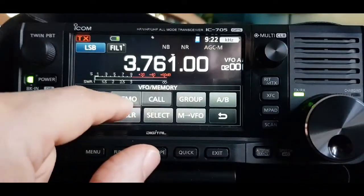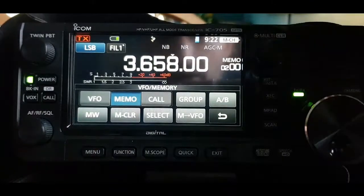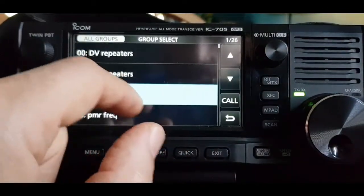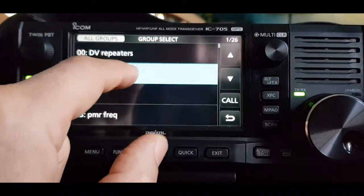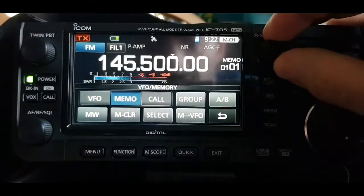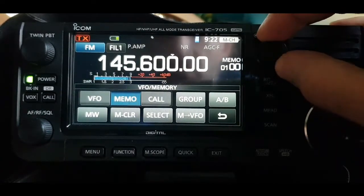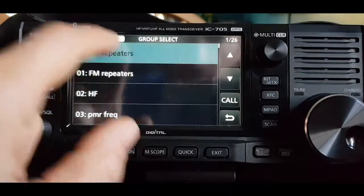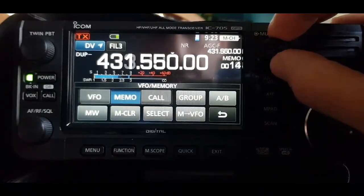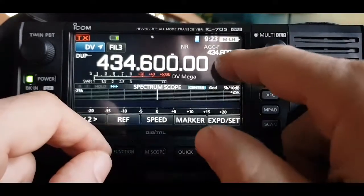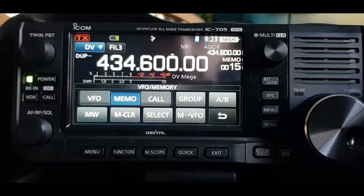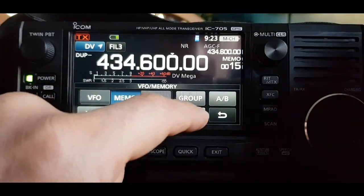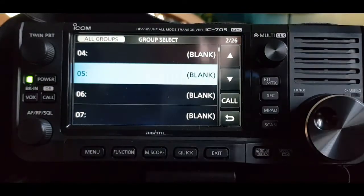The potential confusion is when you go into memory mode — you'll still be in whichever group was last active, in this case the HF group. Hit Group to switch: for example, select FM Repeaters and scroll through those memory channels, or select DV Repeaters and scroll through that group. When you hit Memory, it goes to the last group used, and hitting Group lets you switch between them. Hopefully that helps — M0FXB.